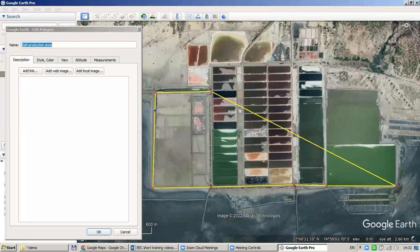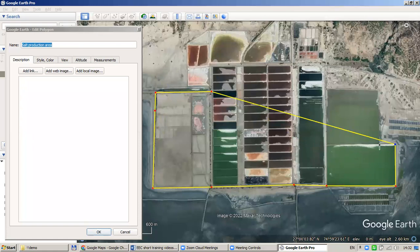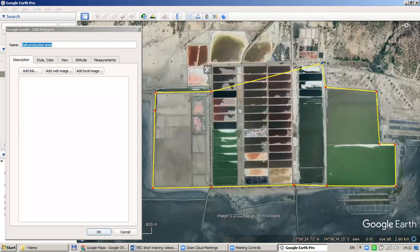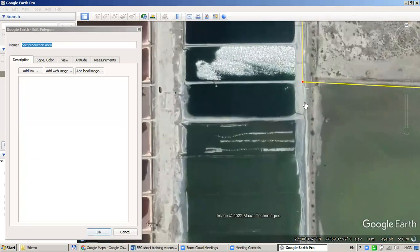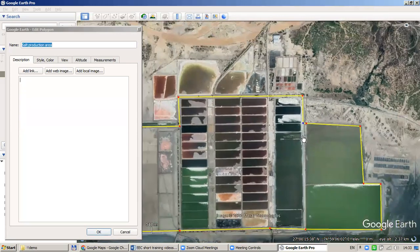If you would like to add more points at a specific location, you have to click to make blue the point closest to your desired location. Then you could click again and continue improving your contour, making it more precise and accurate. You could zoom in and out and adjust points to place them more accurately.